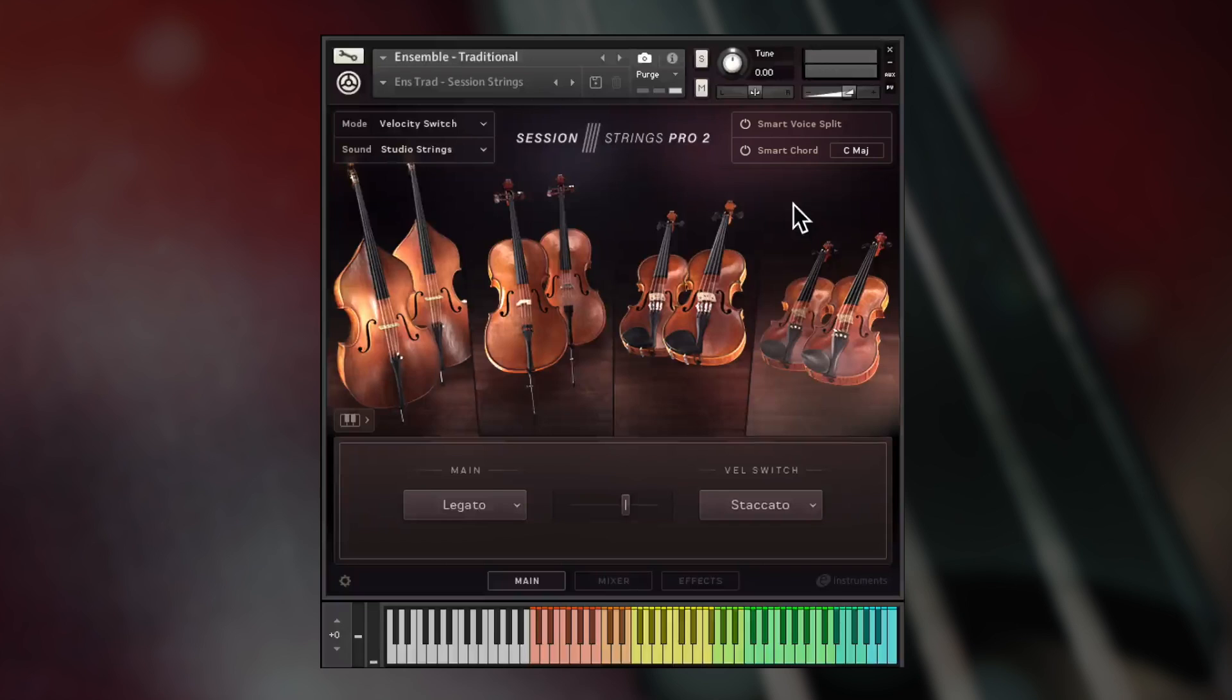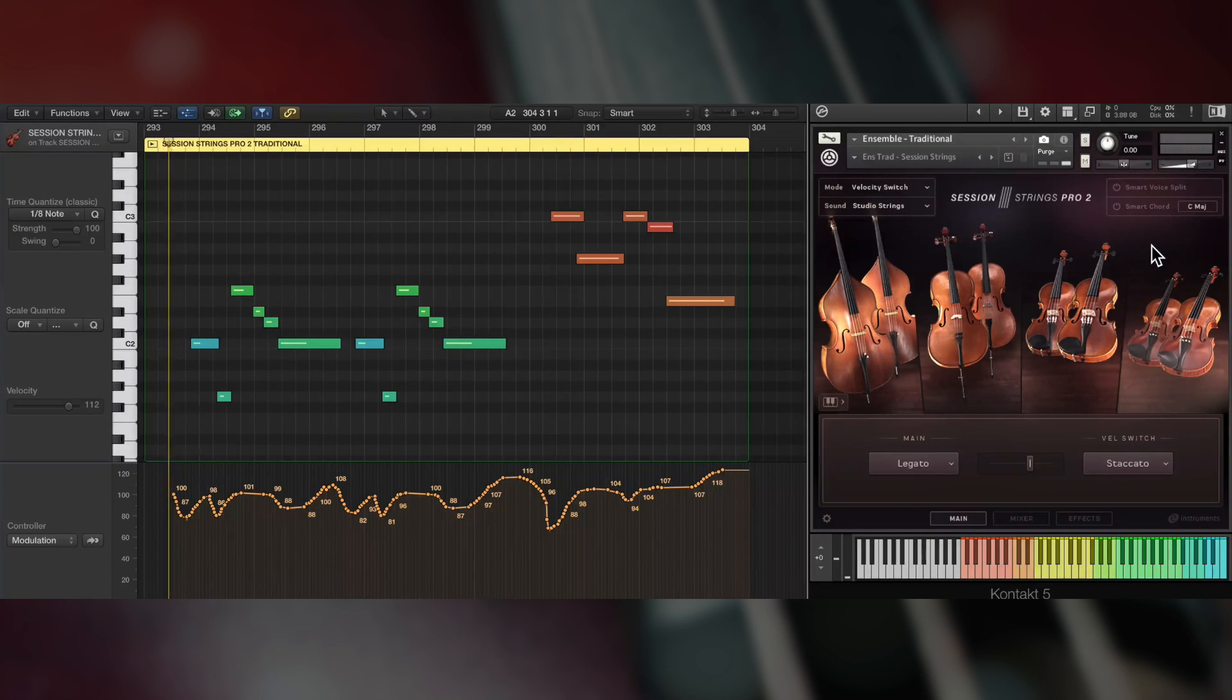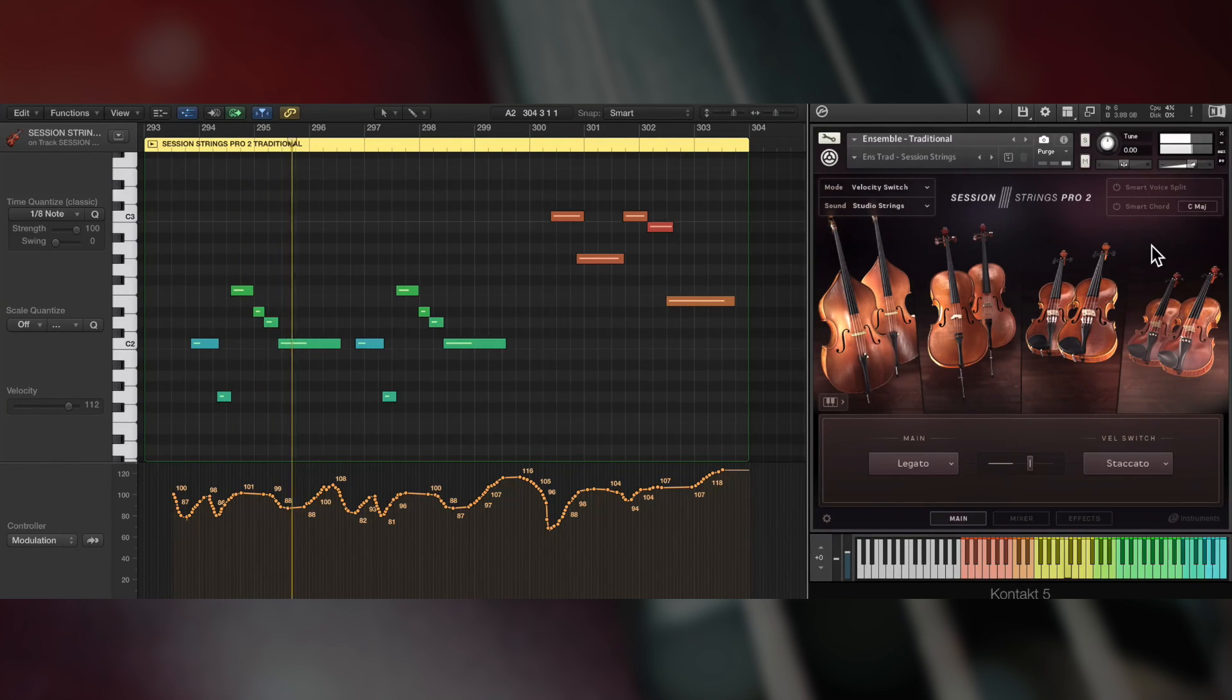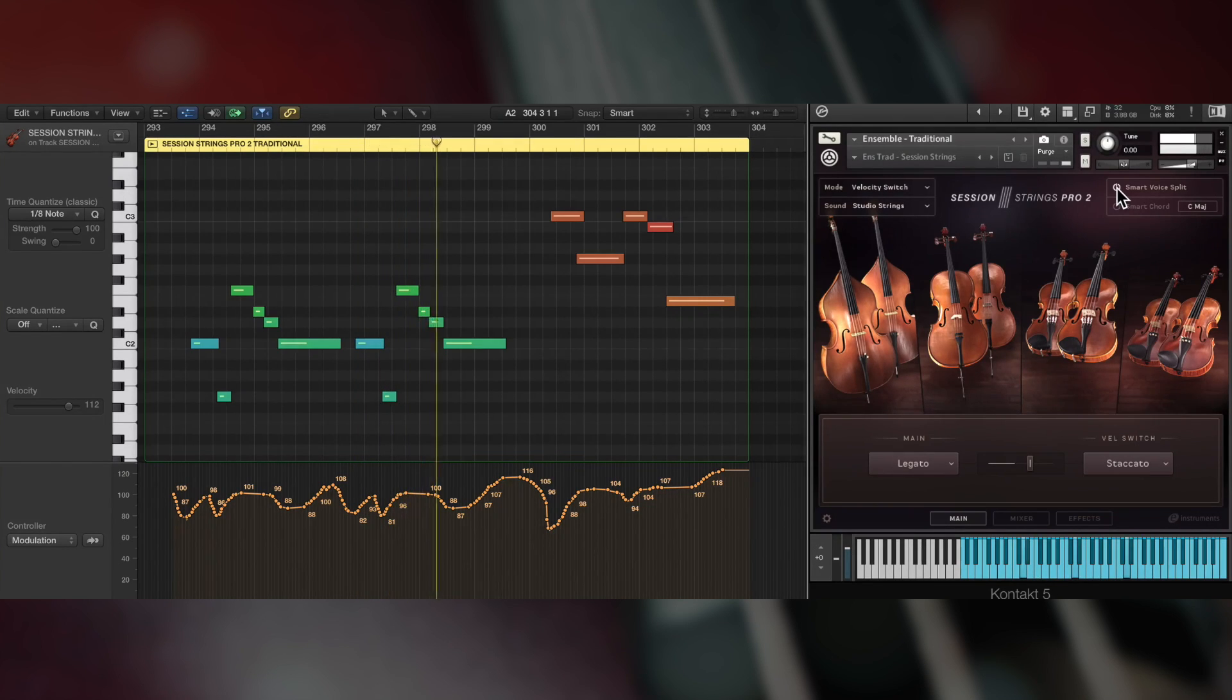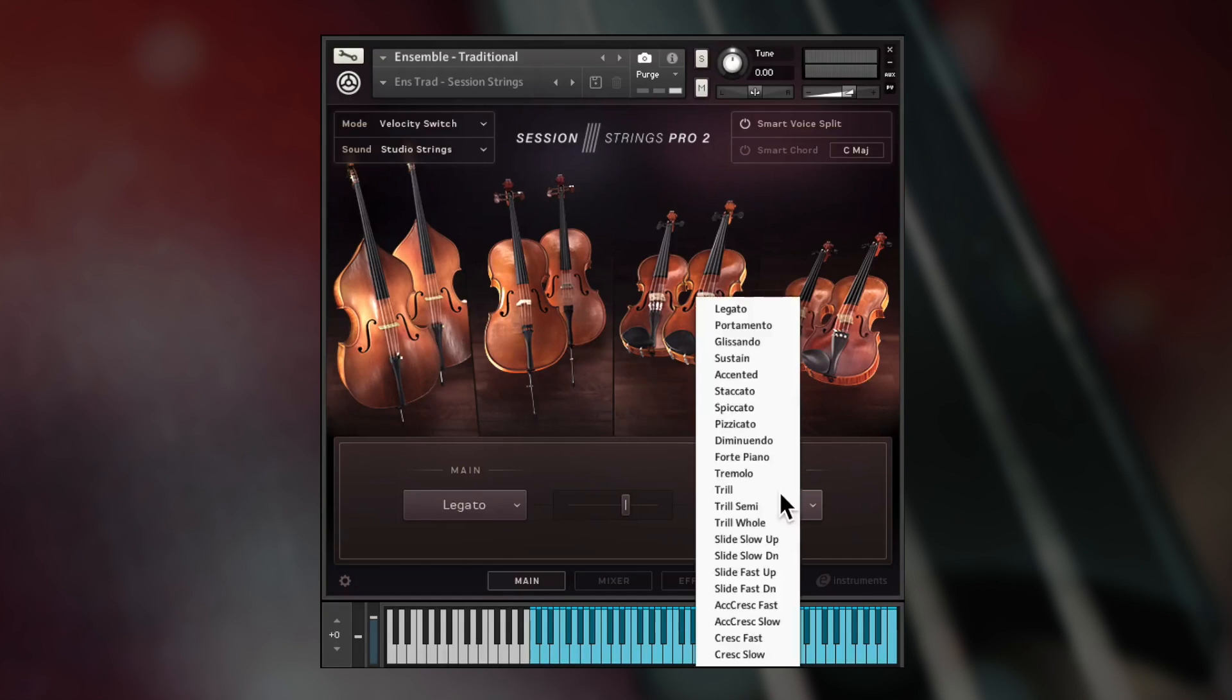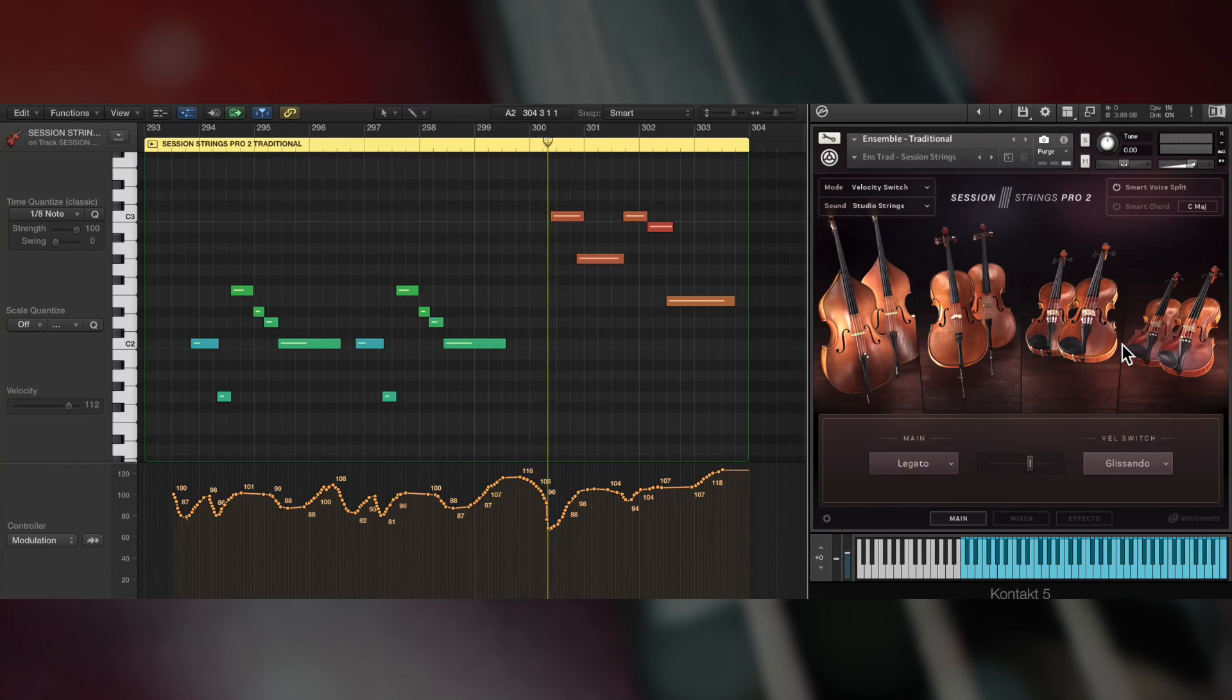Session Strings Pro 2 can create authentic four-note voicings automatically, especially useful for those less familiar with orchestration. First here's the normal playback, and now with Smart Voice Split. Smart Voice Split allocates the individual notes of a played chord to a corresponding instrument, creating a realistic section sound and also playing the correct legato, glissando, and portamento transitions for those parts.